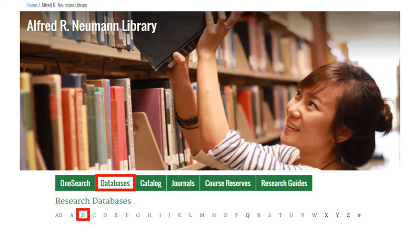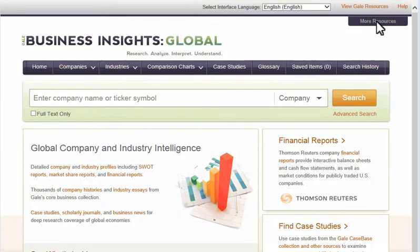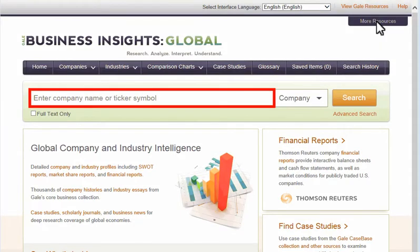Find Business Insights Global in the B listings for the library's research databases. If you're looking for a public company and know its ticker symbol, enter it in the home screen search box.